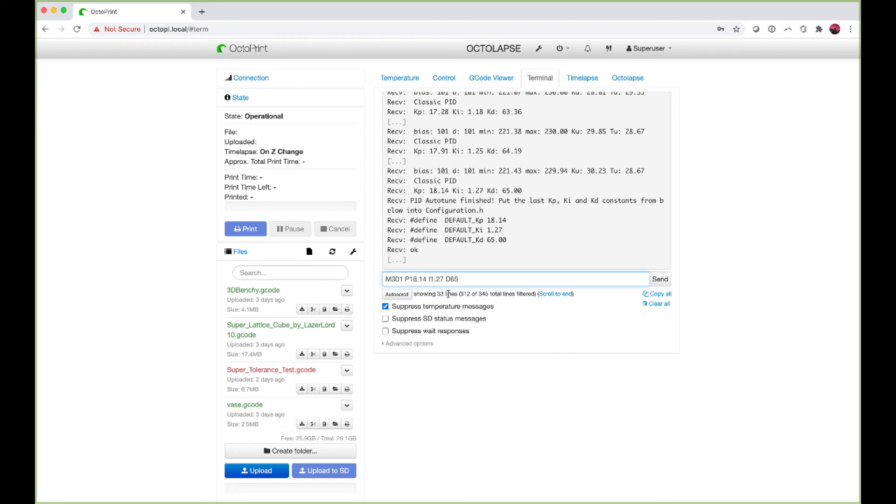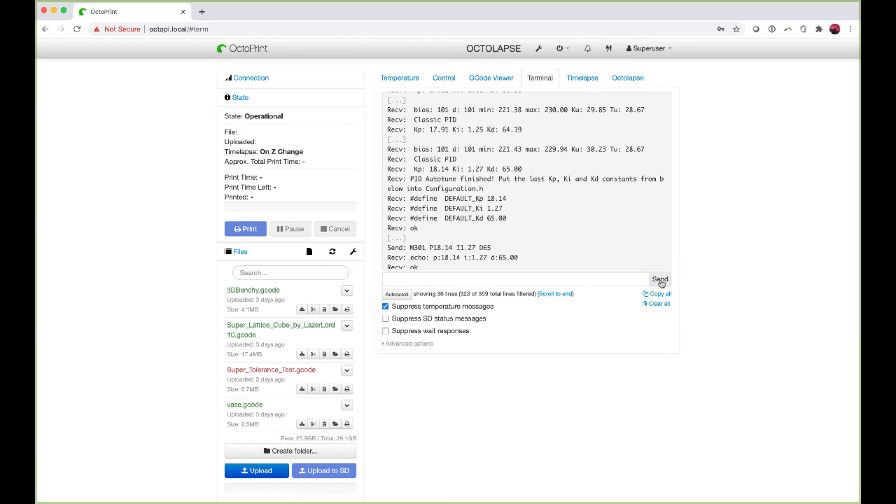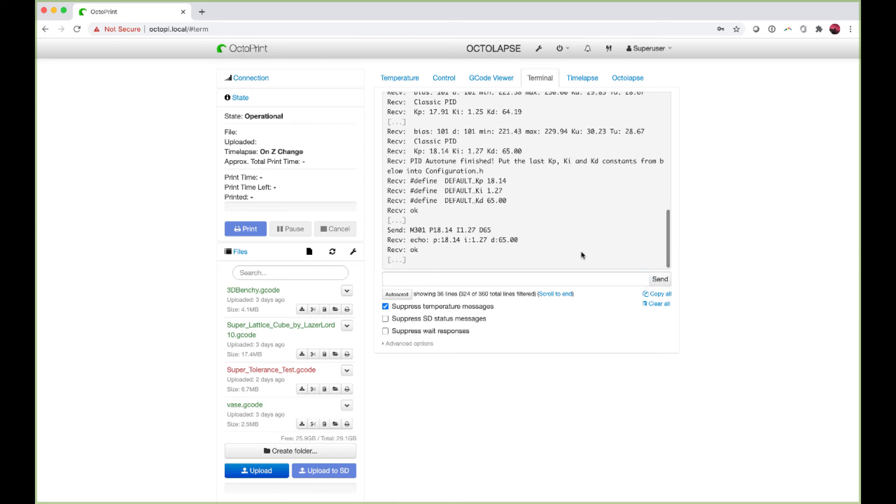So P18.14, I1.27, and D65. Once this is done we hit send, and that is sending those into the printer. We have now set those settings in the printer.